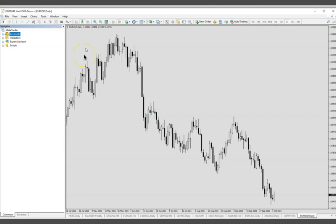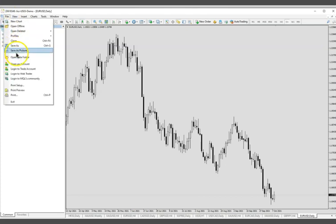Next, go to your MetaTrader 4 platform. Make sure you have logged in with either a demo account from the preferred broker or a live account from the preferred broker. Then go to file, then click open data folder.